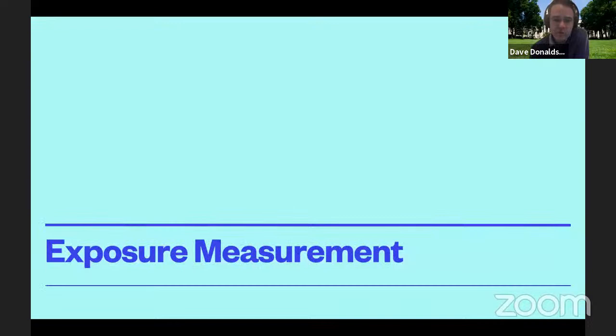That was the theory. I'm going to pivot now to measurement.